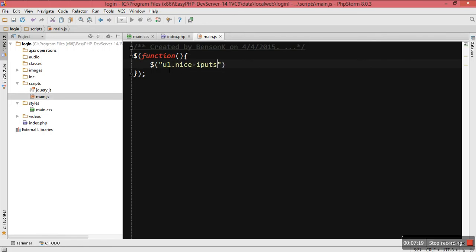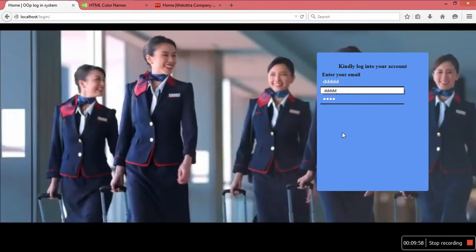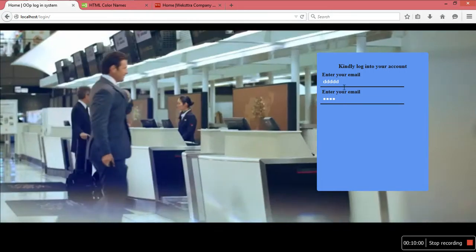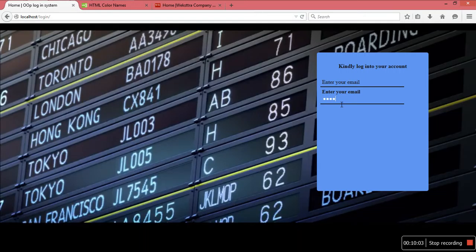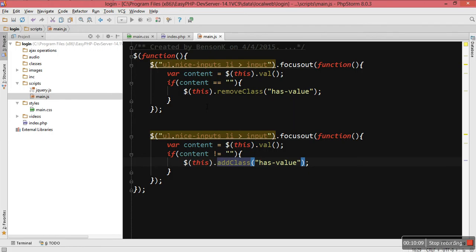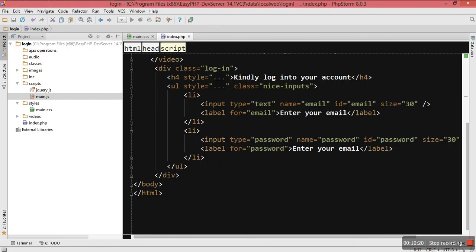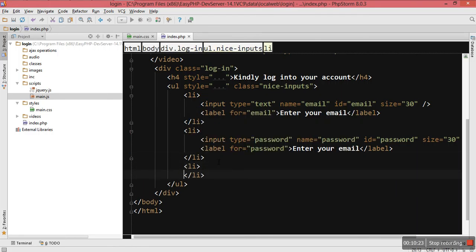If you are new to this, what you are seeing is that when we focus on the input, we want the label — which must be a child — to animate. That's why I put the label below the input. If you put the label above and refresh the page, when you try to click it won't go up because it's not a child of that element. So the label must be placed underneath the input so that when you focus on it, it gets triggered.